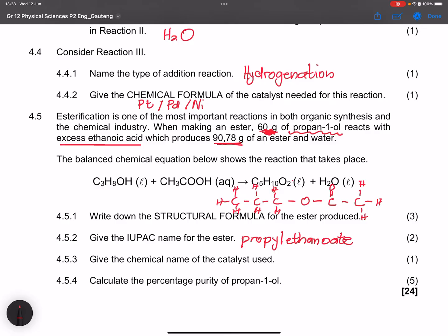They ask for the chemical name of the catalyst used. Note they want the name, not the formula. For esterification, we always use sulfuric acid as a catalyst.